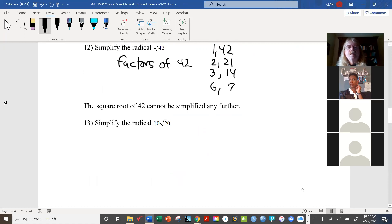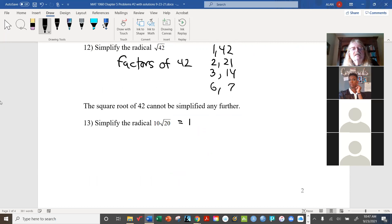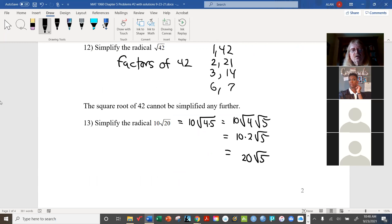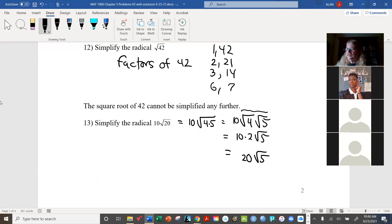Now for a case with a coefficient already in front, like 10 radical 20: simplify radical 20 as 4 times 5, giving 2 radical 5, but don't forget to multiply by the coefficient 10. So this ends up being 20 radical 5. Watch out — you're simplifying the radical part, but you must carry along that constant factor.